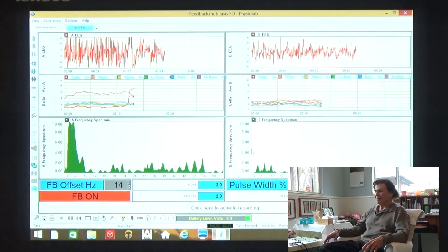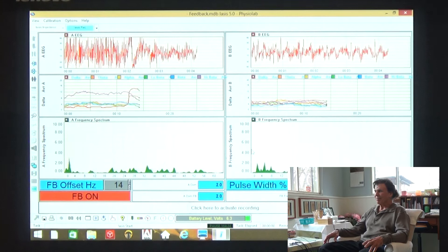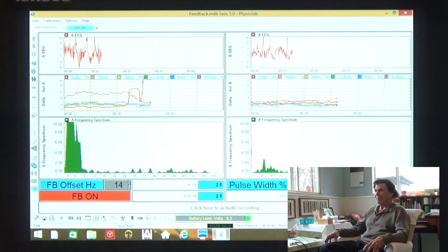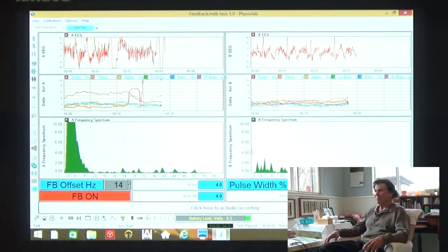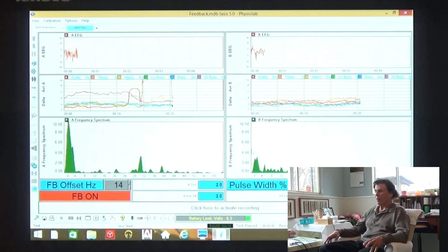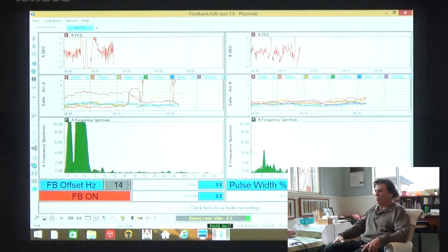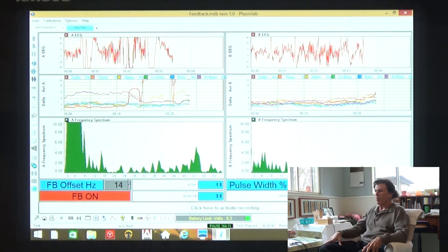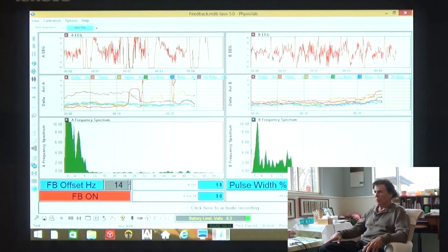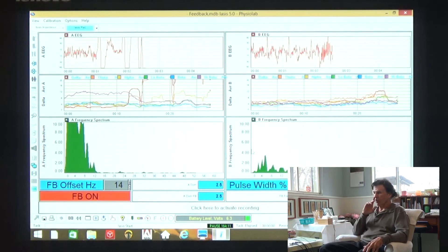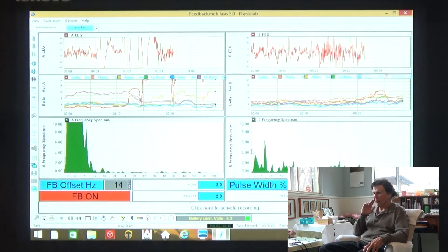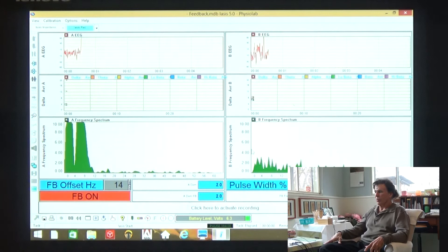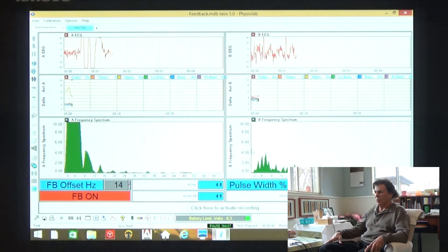Well, there is no question about the change in the vibrations there. One thing I'm curious about, why don't you try, just because the technique people use a lot is positive affirmation. Try just thinking a positive affirmation.